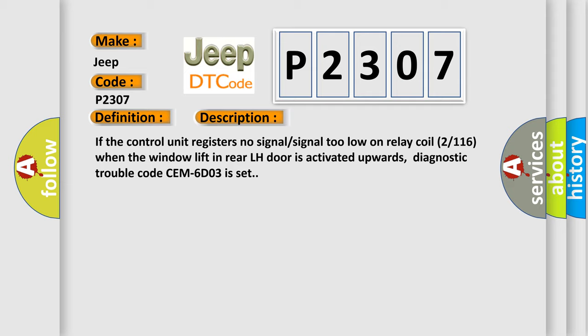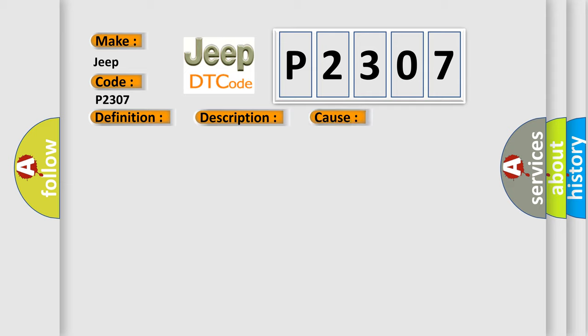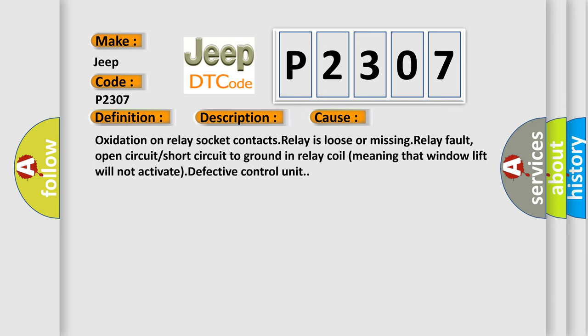This diagnostic error occurs most often in these cases: Oxidation on relay socket contacts, relay is loose or missing, relay fault, open circuit or short circuit to ground in relay coil meaning that window lift will not activate, defective control unit.